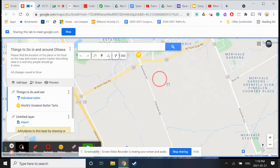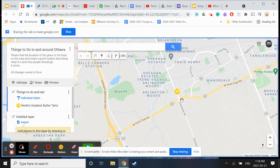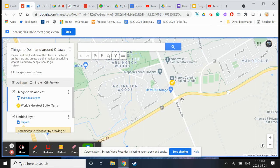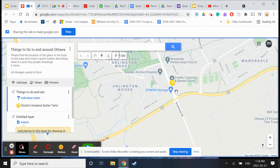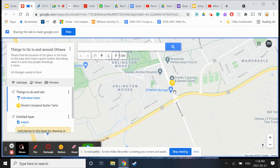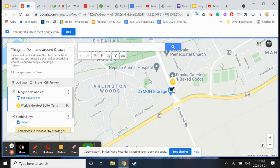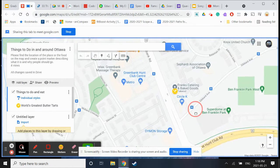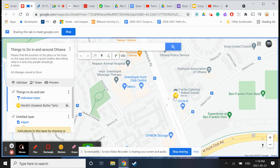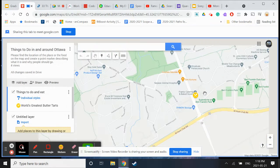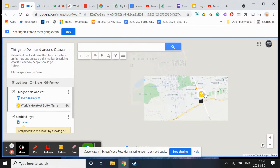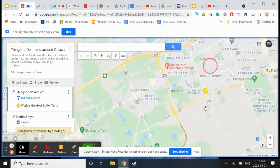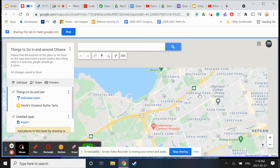Here is Frank's. It is just right by the Metro at Greenbank and Hunt Club. There's a gas station right here but anyway it's really a great place and I put a little marker there.